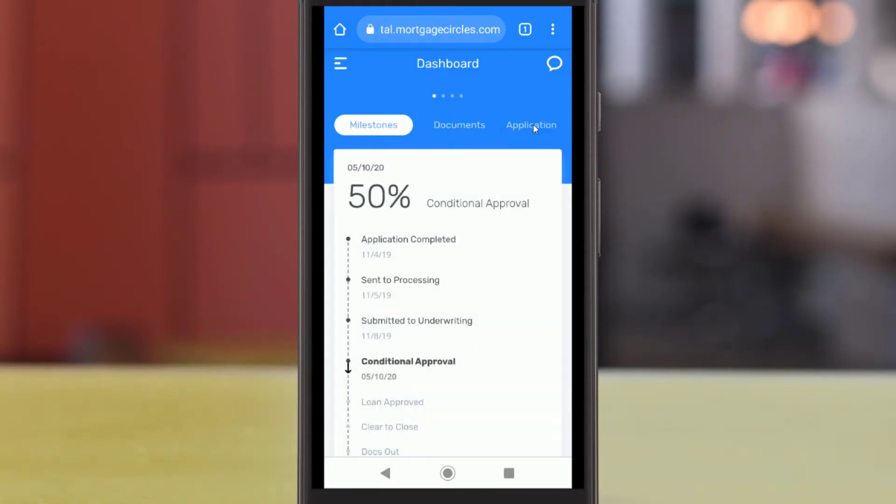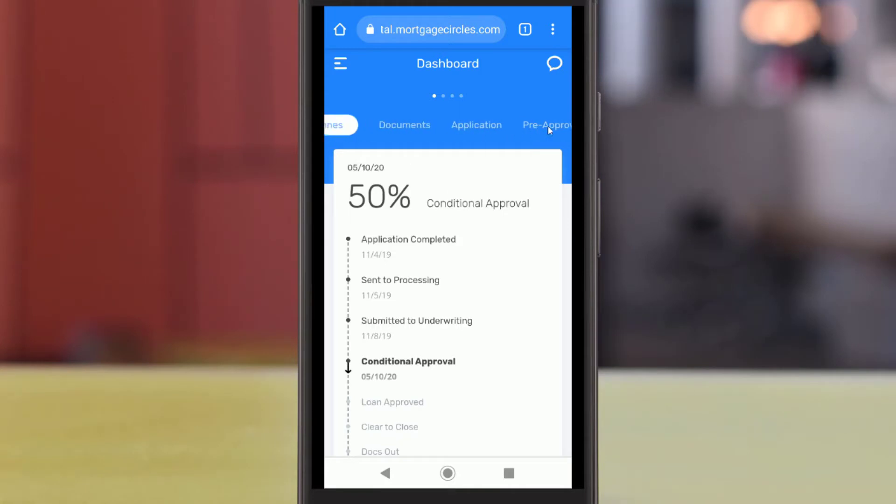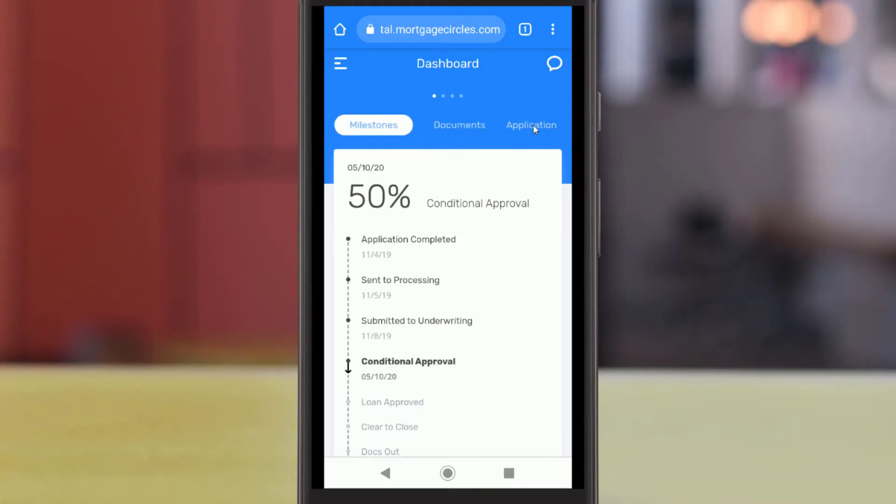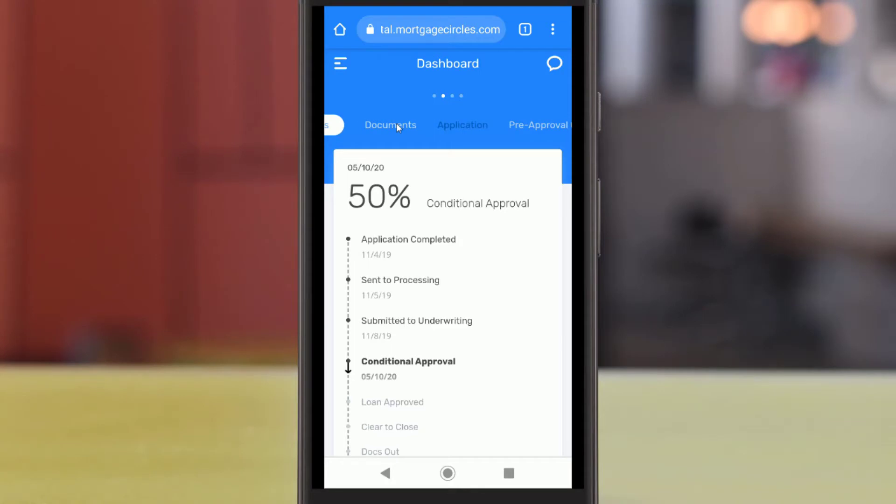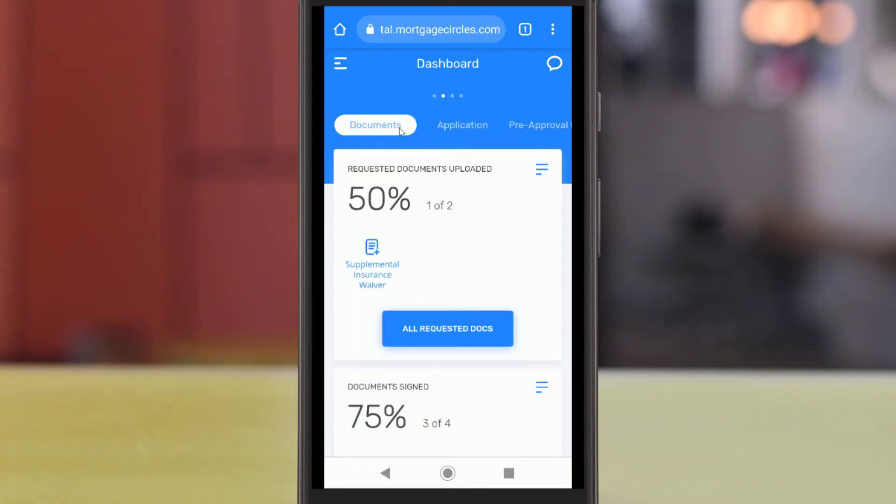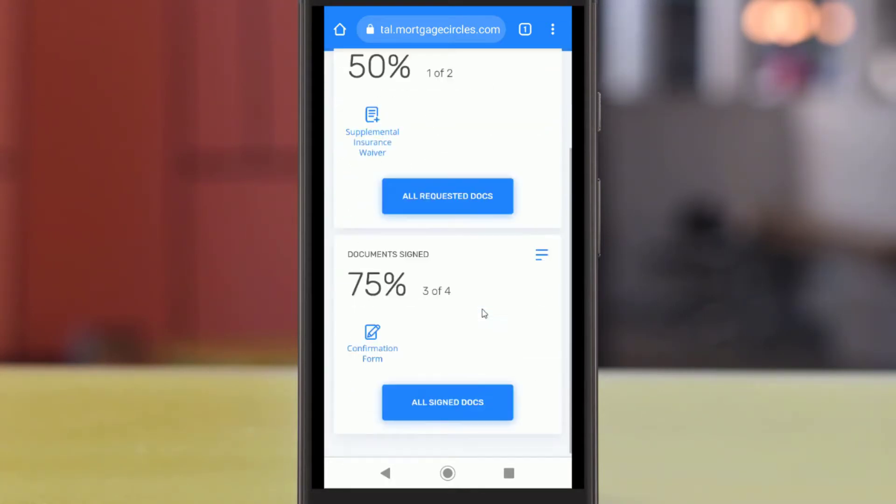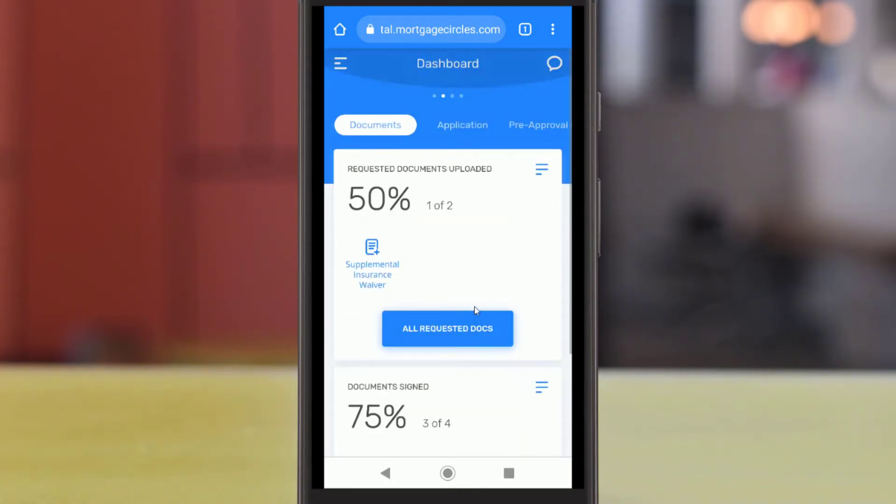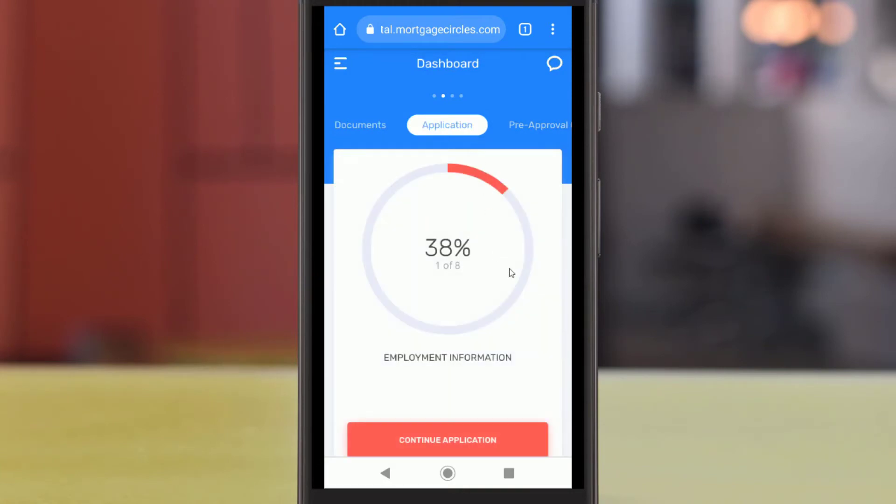At the top of your dashboard, you can swipe side to side to navigate between your dashboard features, including any milestones you have completed in the mortgage process, any documents you need to upload or sign electronically, and how much of your loan application you have completed.